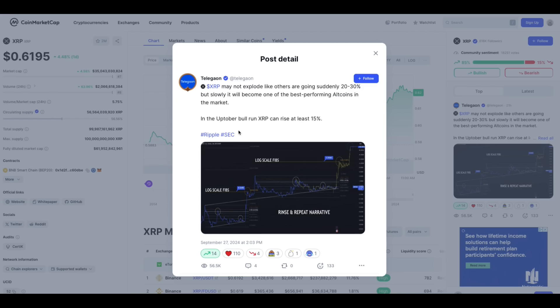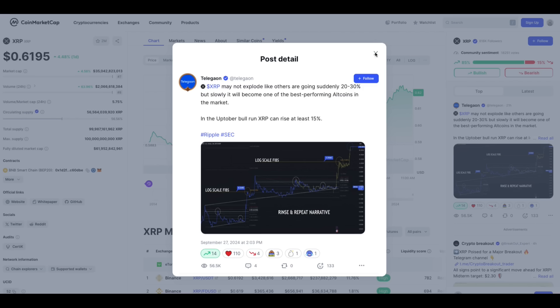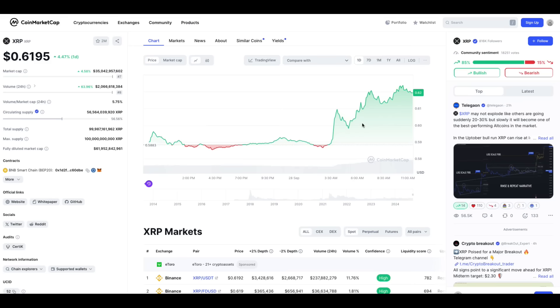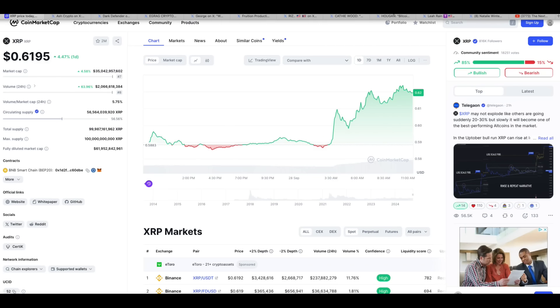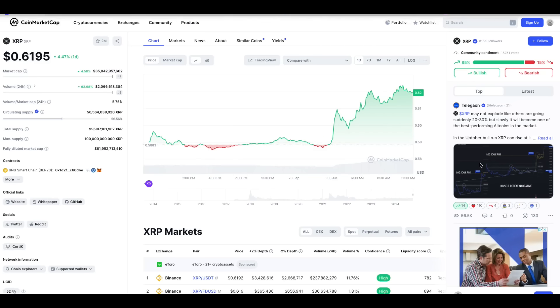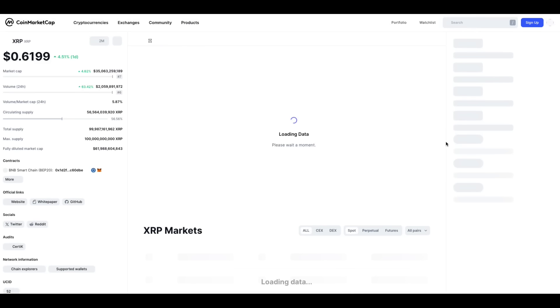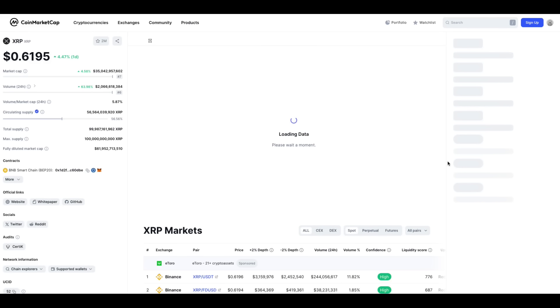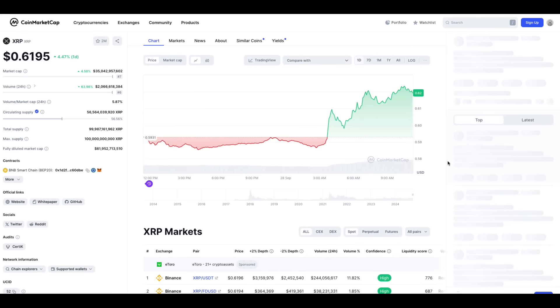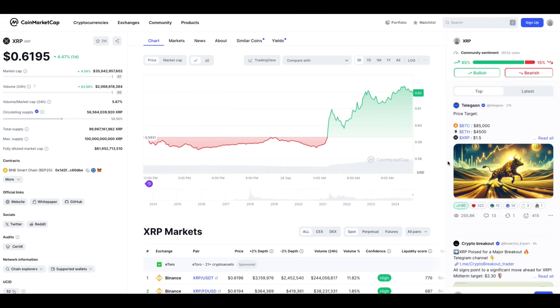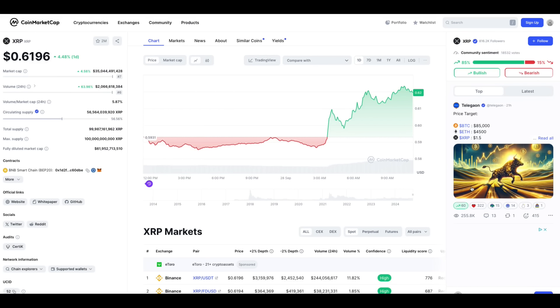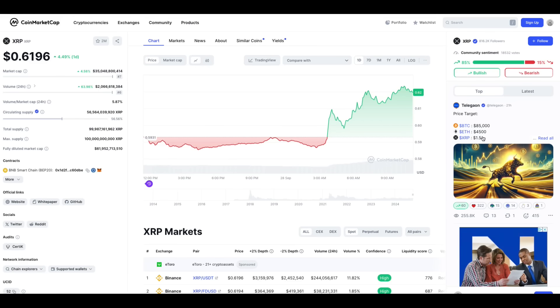I agree. The October bull run, XRP can rise at least 15 percent. I agree with that. I think we're looking at probably much better than that. I'm hitting the refresh button. We've gone over 60 cents. We're at 61.619.